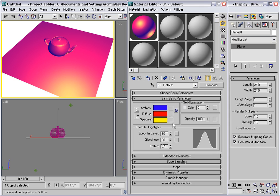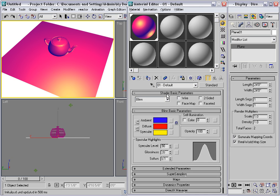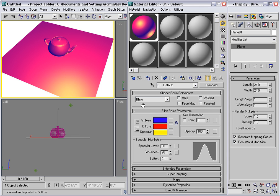Shaders are algorithms that blend the primary visual components together. By default we've been using the Blinn shader, named after a computer graphics pioneer. We've been using the Blinn basic parameters rollout.